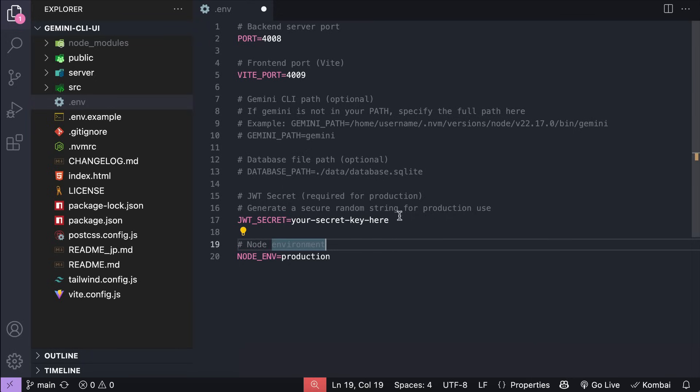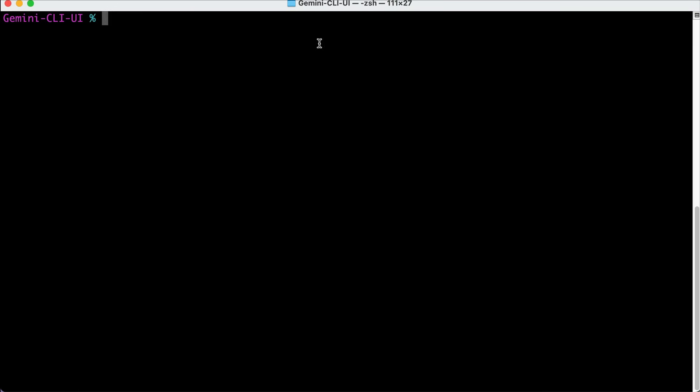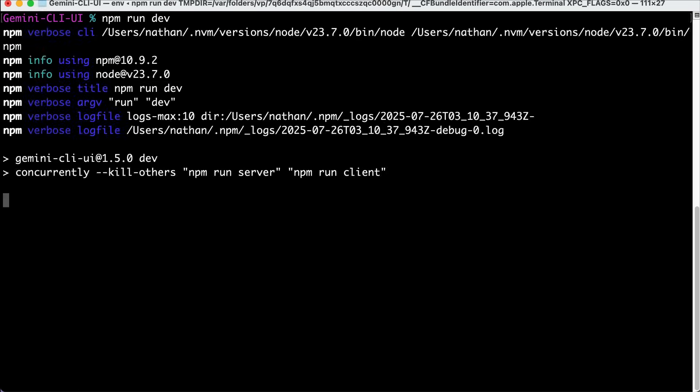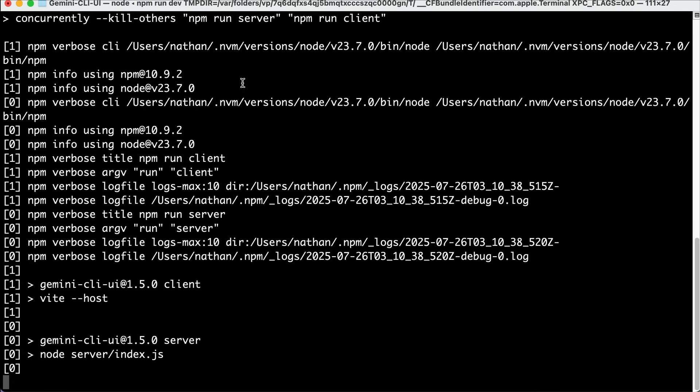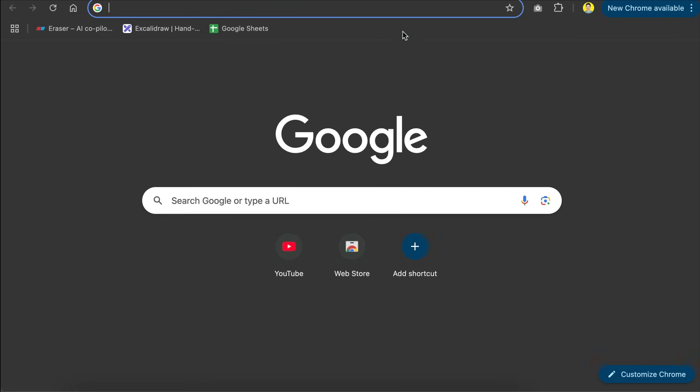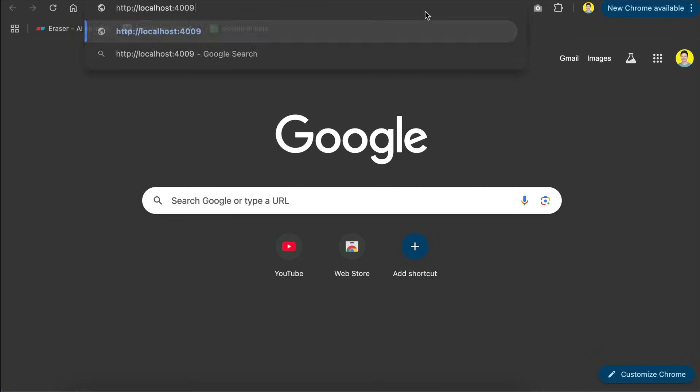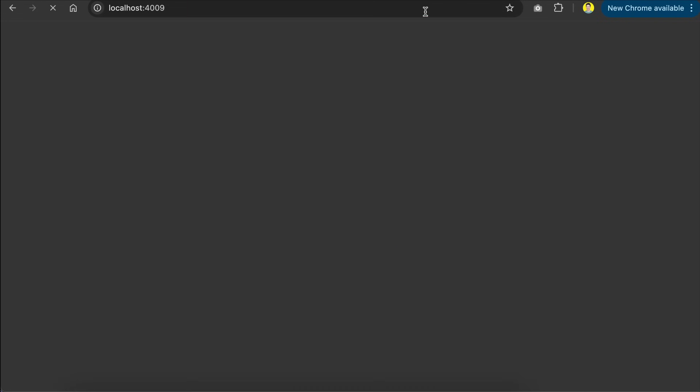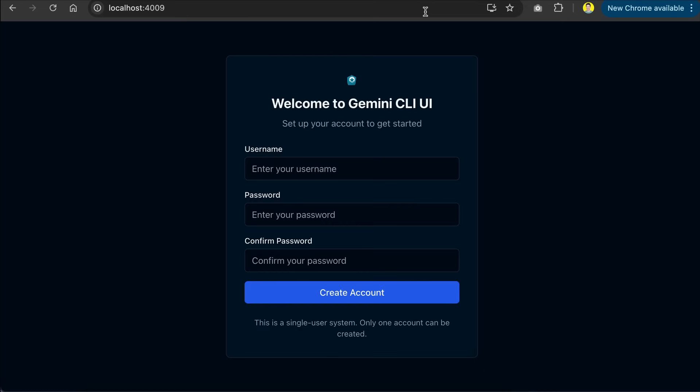Alright, now that the setup is complete, all we need to do is run the npm run dev command, and now the web UI is already running, so you can use one of these access points in the browser. I will just use the localhost link here, so open the browser, paste the URL, and here's the web UI.